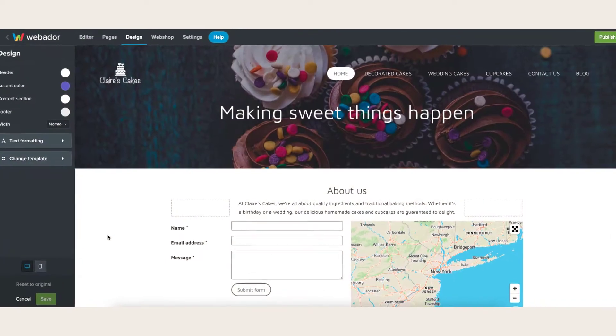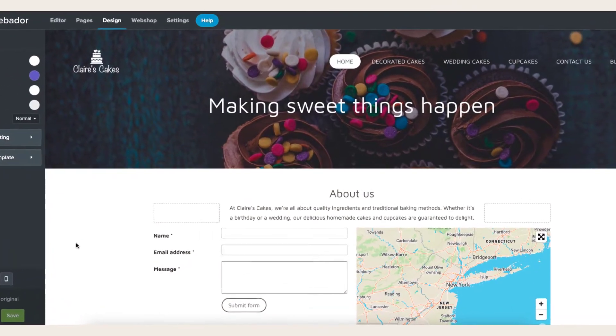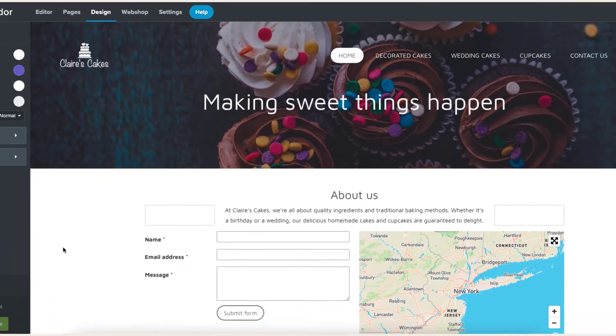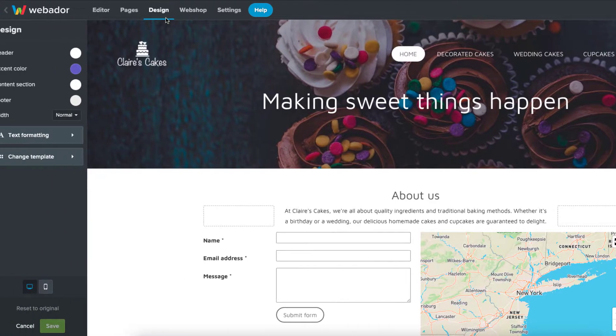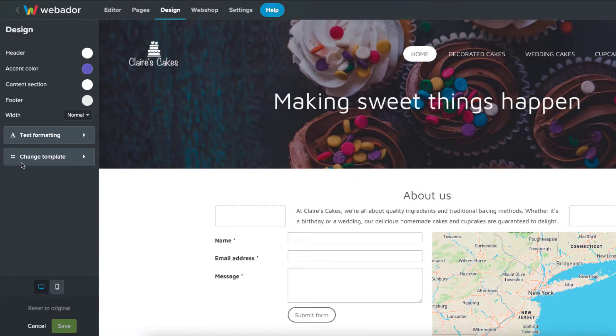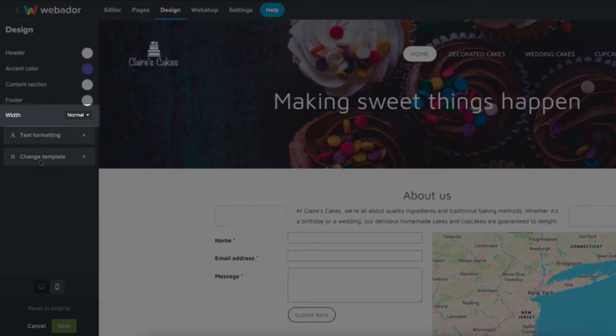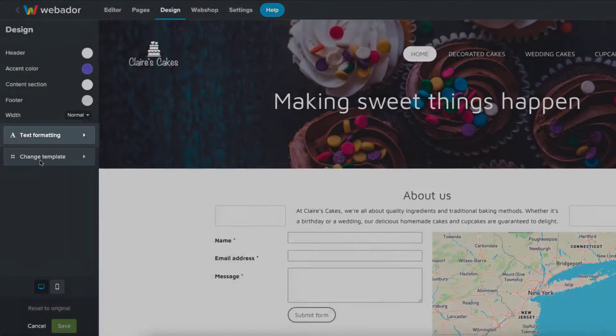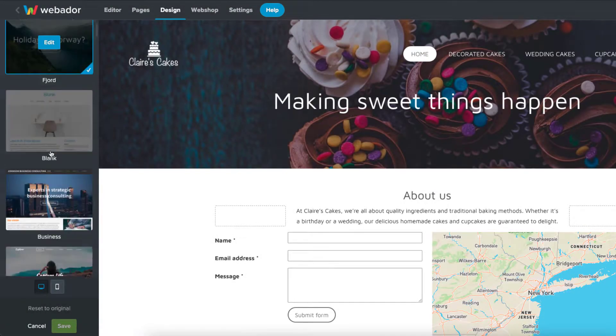Let's learn how to customize our design using Webador. With the design page selected, you'll see the design menu on the left. You can change some general properties like accent color and text formatting, and you can also switch the template.